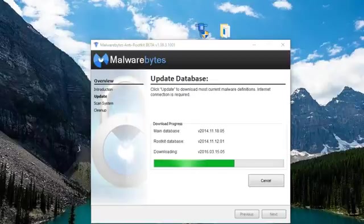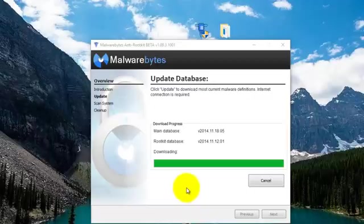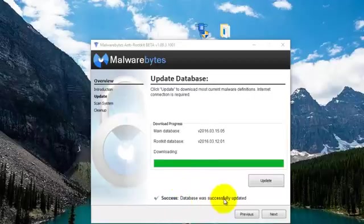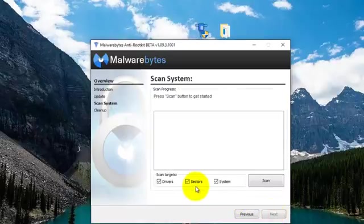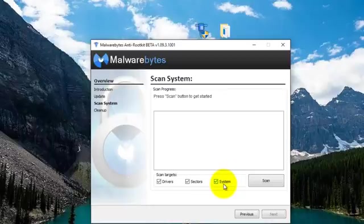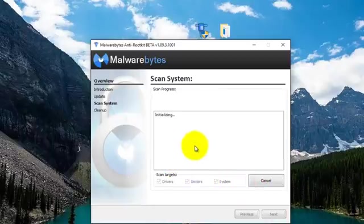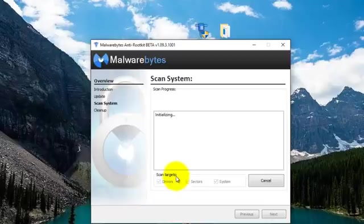Once it's downloaded, you can go ahead and continue to use the program. Now it says the database was successfully updated, so we simply hit next. At the bottom, it shows drives, sectors, and your system. You just basically hit scan, and this will go through your machine and scan the various drive sectors and system areas for any type of infection.